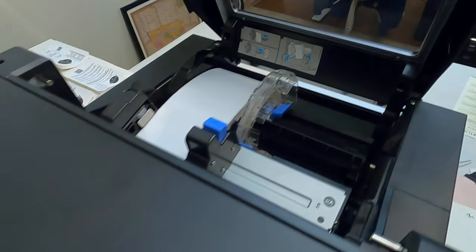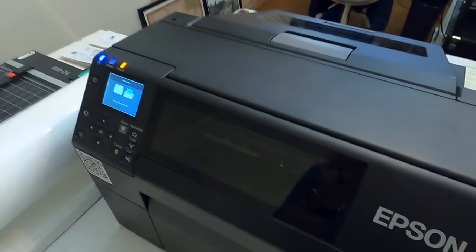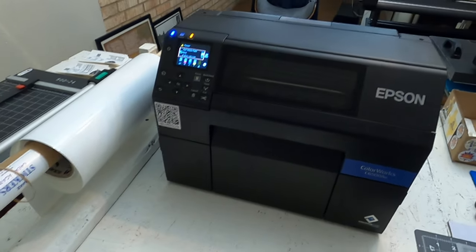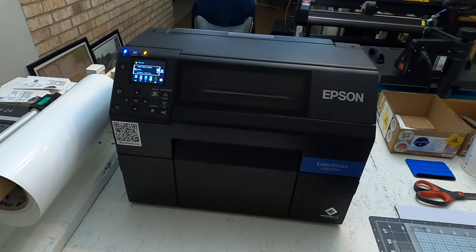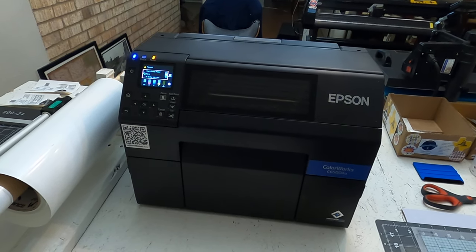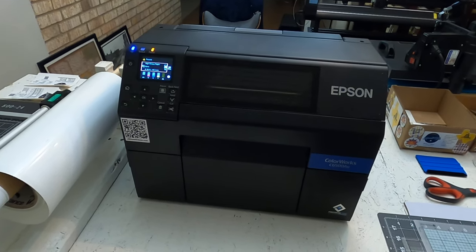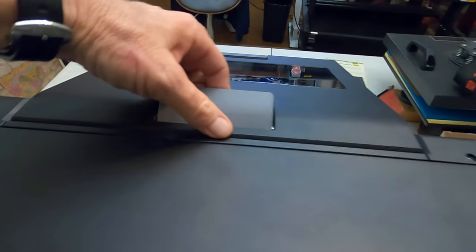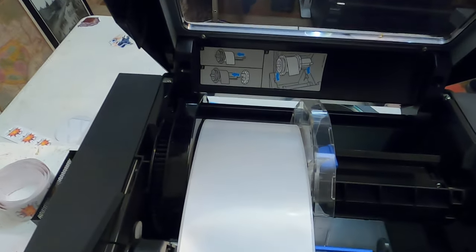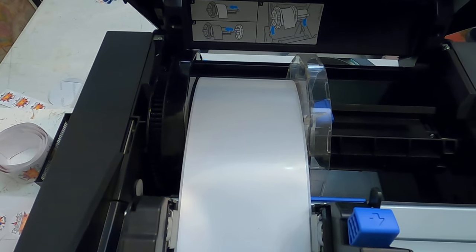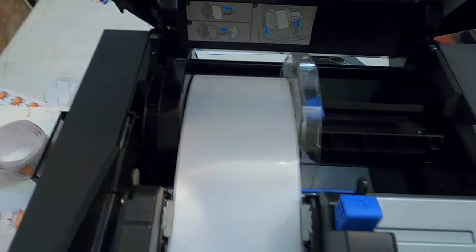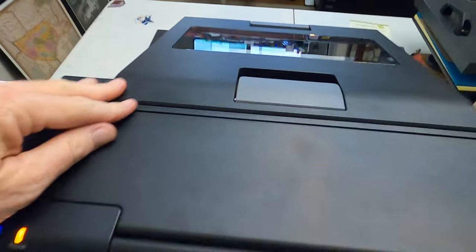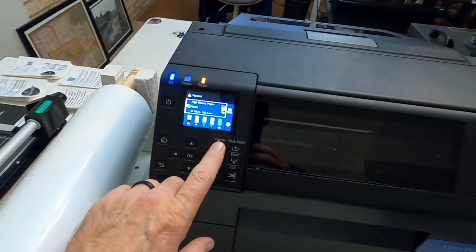It's specifically made for high volume production of labels. You can do die cut roll labels, square labels, continual roll labels. What I have in there right now is a three and a half inch continuous material.